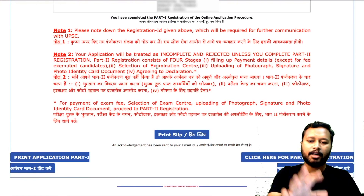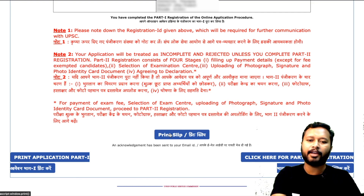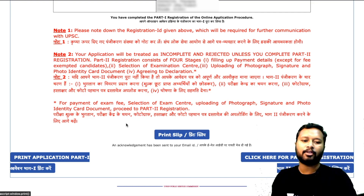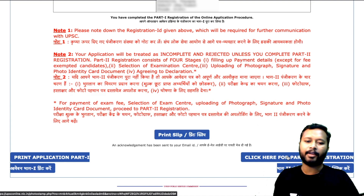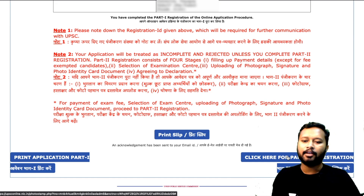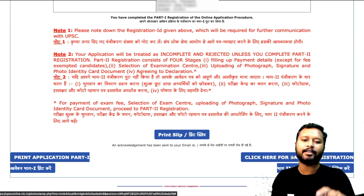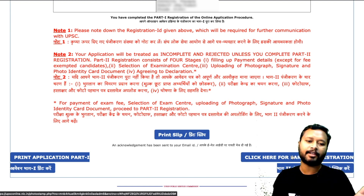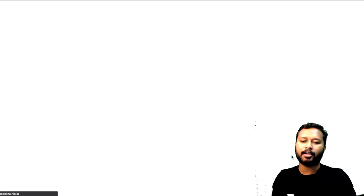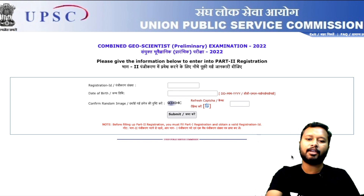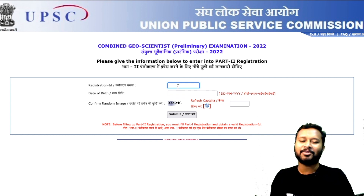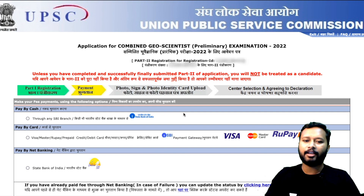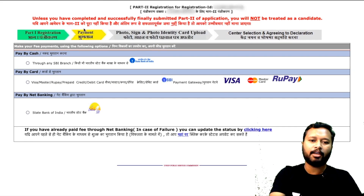You can print Part 1 details or proceed to Part 2 registration. I suggest taking a print and saving it as a PDF for your records. For Part 2 registration, you have to log in using the registration ID provided on the previous page and your date of birth. Once you continue for Part 2, you have to proceed to payment.